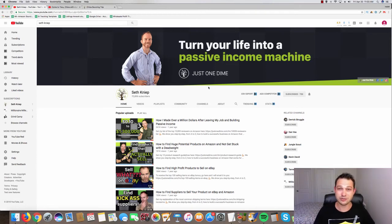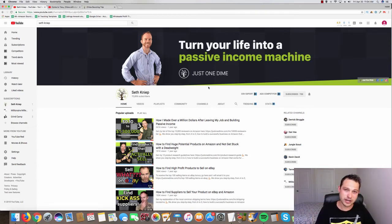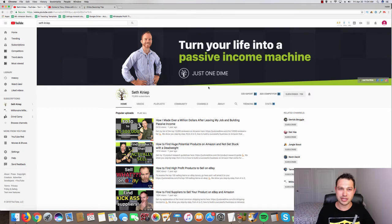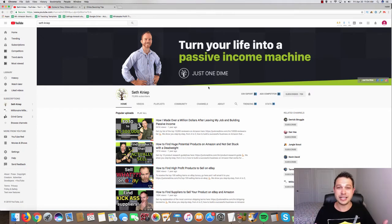You can use these secrets if you stick around to the end to build your very own seven figure online business and do it as fast as possible. Alright so let's get this.